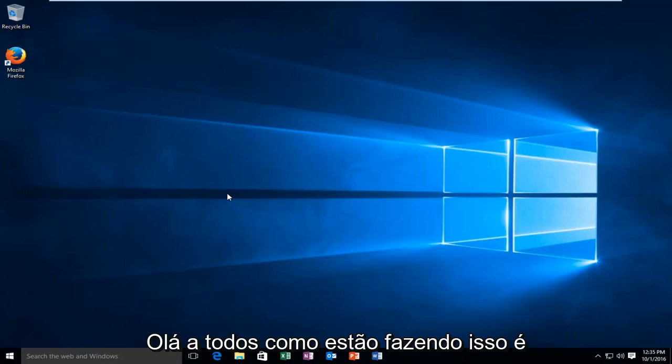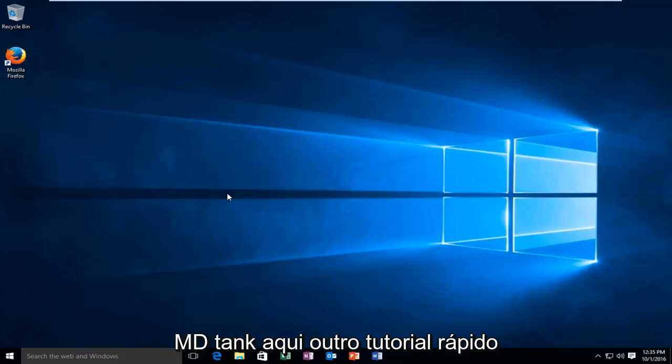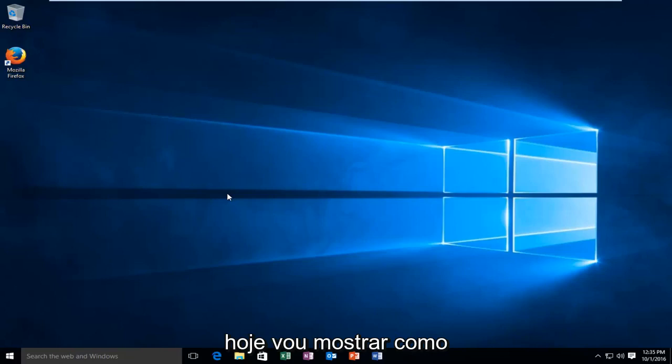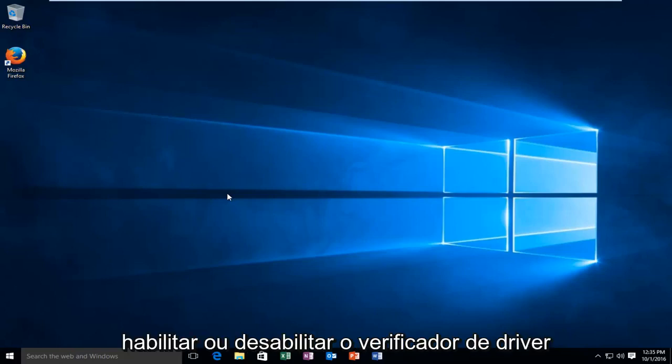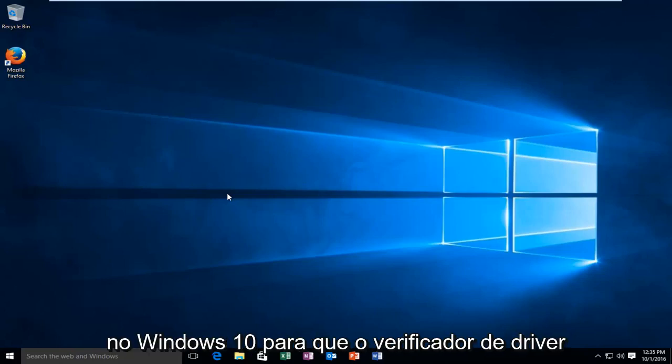Hello everyone, how are you doing? This is MD Tech here with another quick tutorial. Today I'm going to be showing you how to either enable or disable the driver verifier within Windows 10.